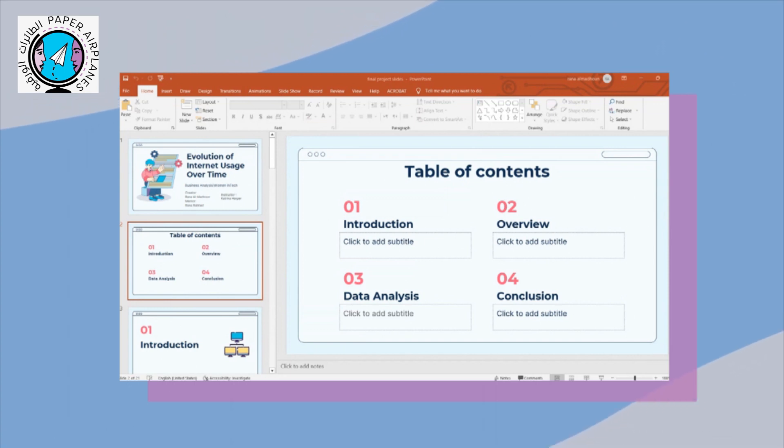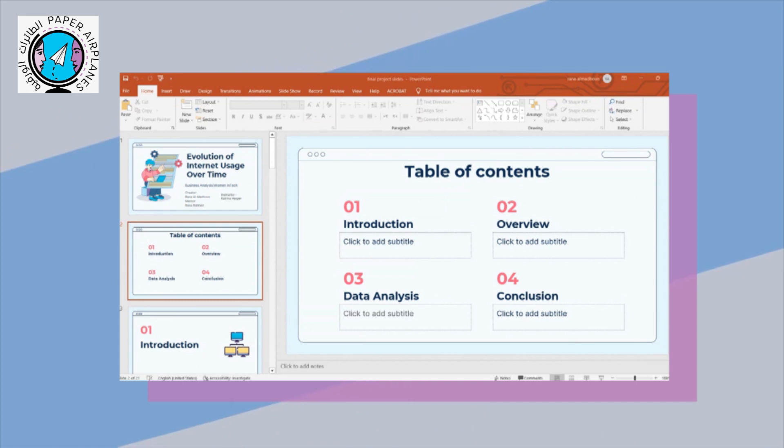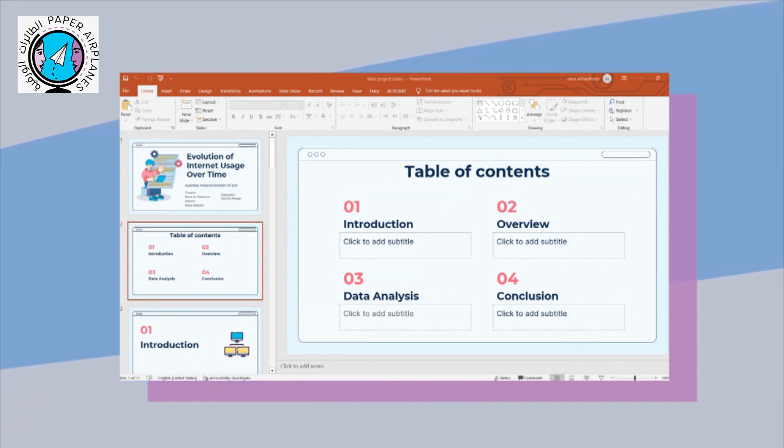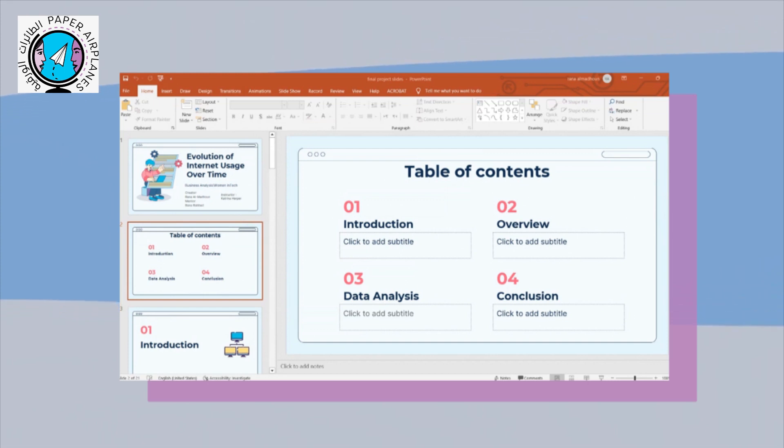And by that, we see that there's a rapid spread in the internet. So we need to analyze the internet usage number so we can take advantage of it.